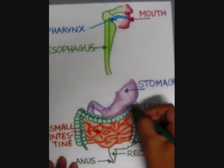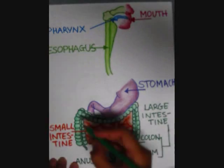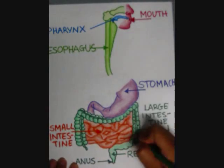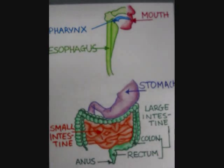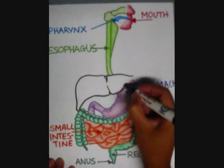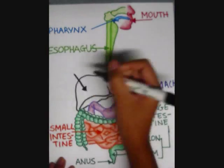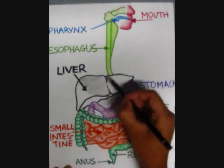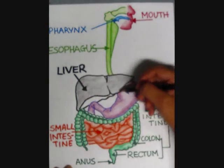The rectum is the following stage. This is where feces are stored before being expelled from the body. Lastly is the anus, the opening at the opposite end of the digestive tract from the mouth. Its function is to expel feces and unwanted semi-solid matter produced during digestion.